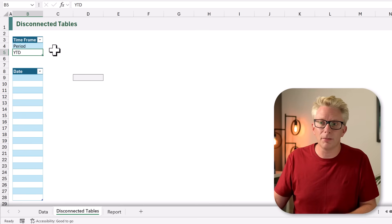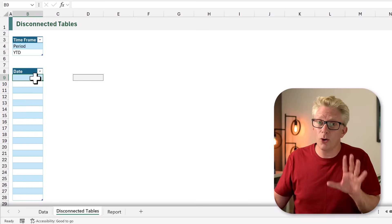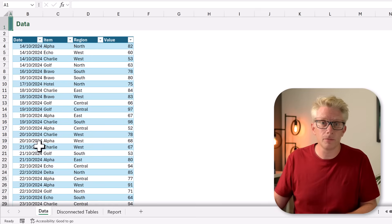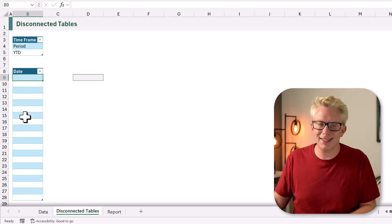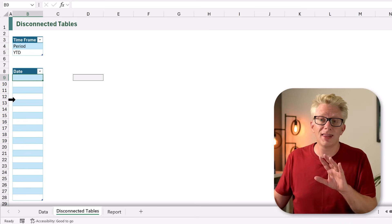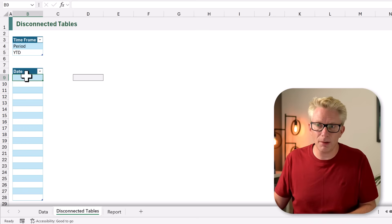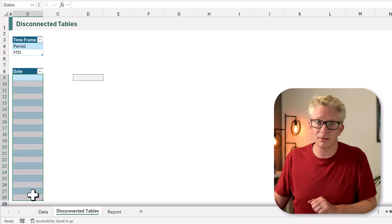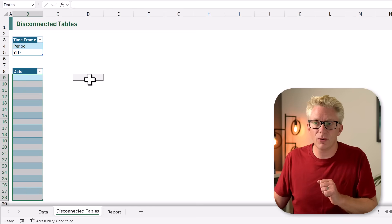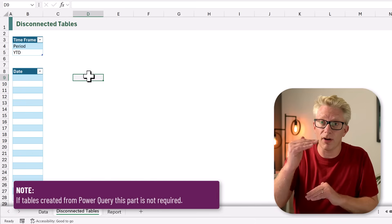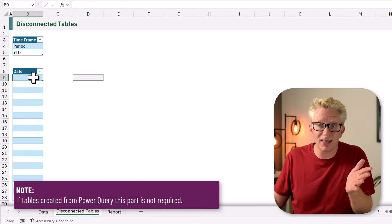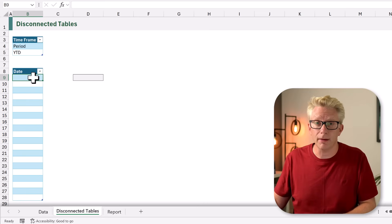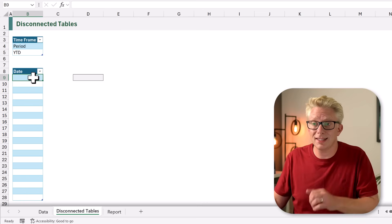That's not the same for our date table. We want that to only contain the month-end dates for the data we have in our table. For this technique to work, our disconnected table must have more rows than we will ever need. We also need to create a formula that will generate all of our month-end dates and then link those into our table, because a table in Excel cannot hold an array. So let's start by creating our list of dates.